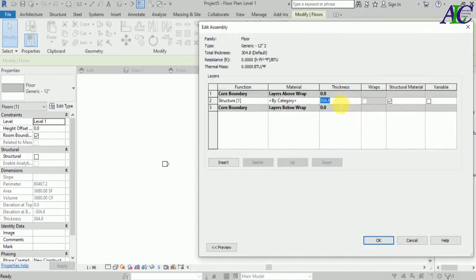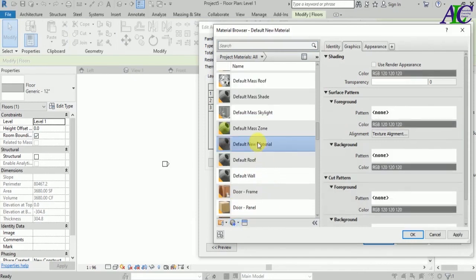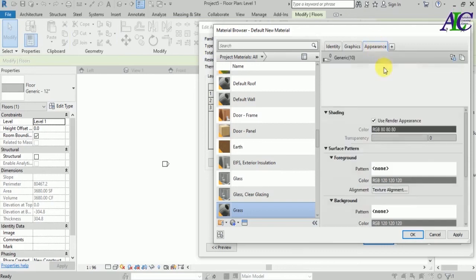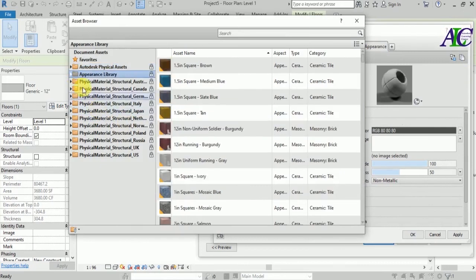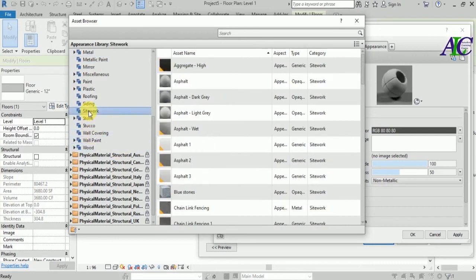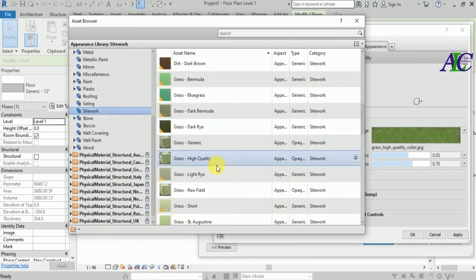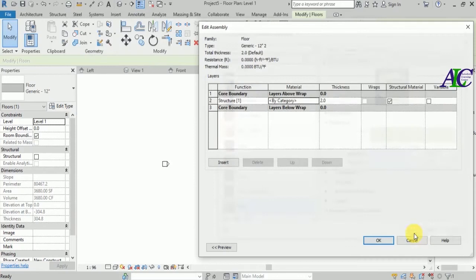Let's change the material and the thickness of the floor. Create a new material and name it 'grass'. Check this box, appearance copy, and find something like grass. Inside the site work category, find grass — I'm going to select high quality grass. Close, apply, then OK.